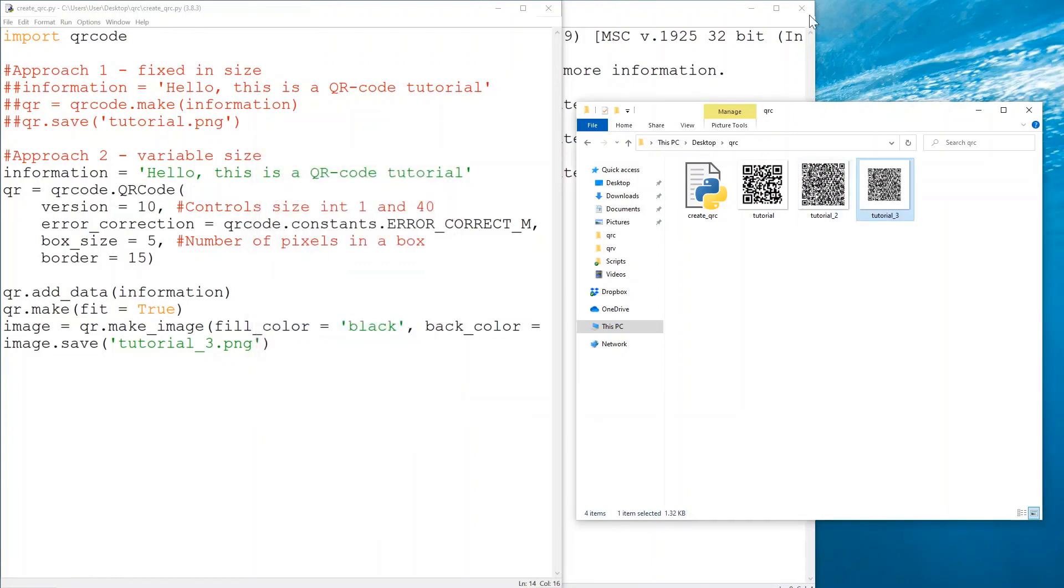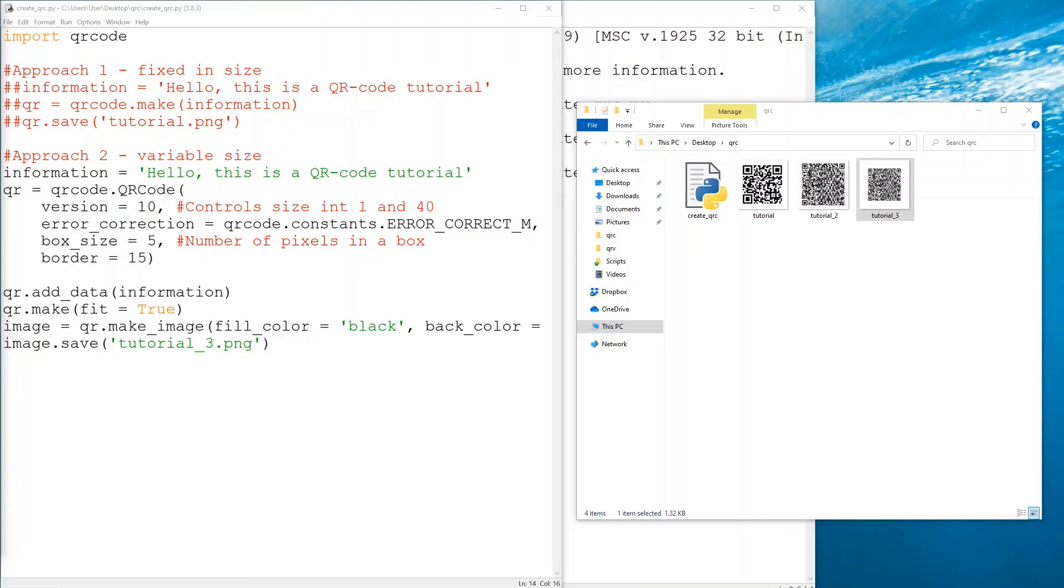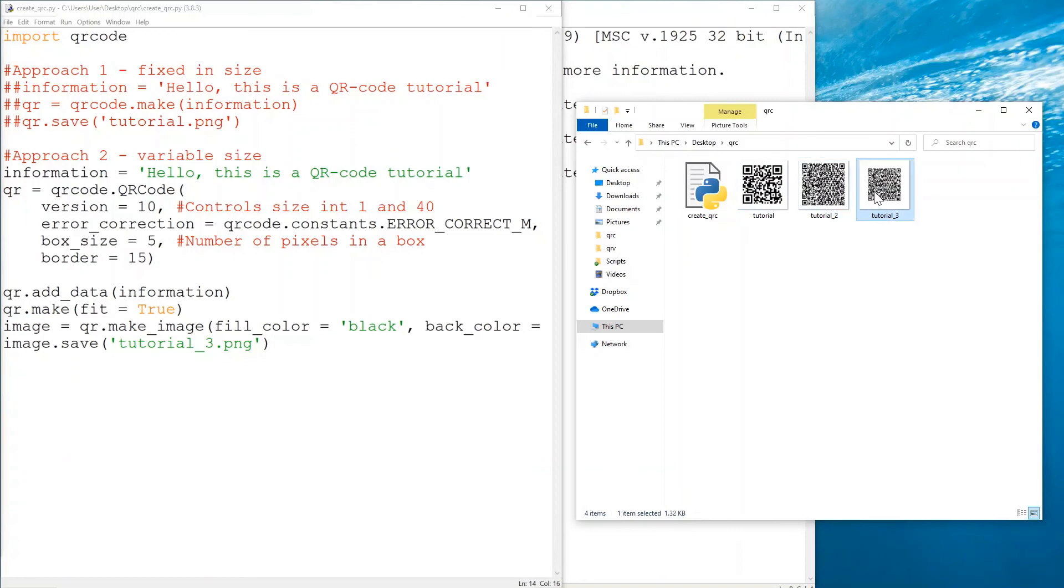That would be all regarding this tutorial. If you have any questions or comments please let me know in the comment section below. I'll see you in the next tutorial, in which what we're going to do is we're going to create a QR code reader which can also read these three images, but also see how we can read something using our camera. See you in the next video.